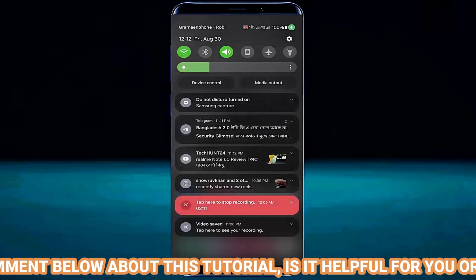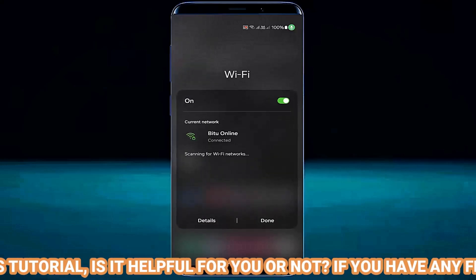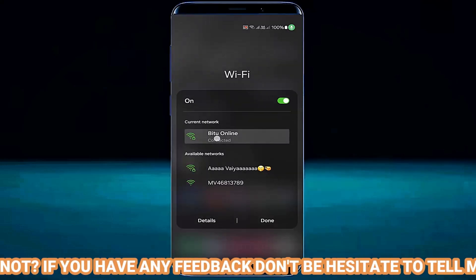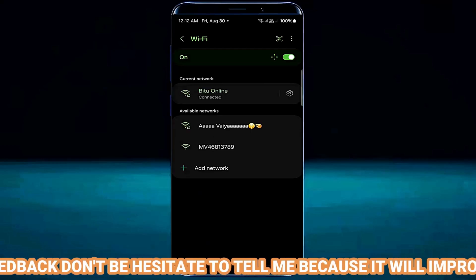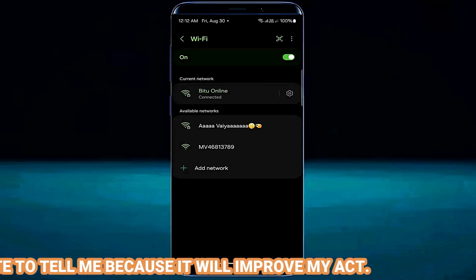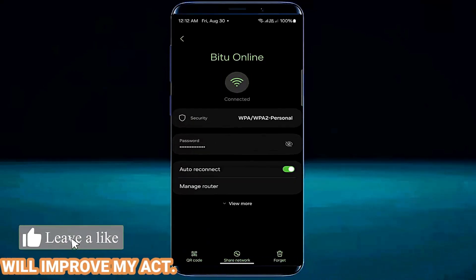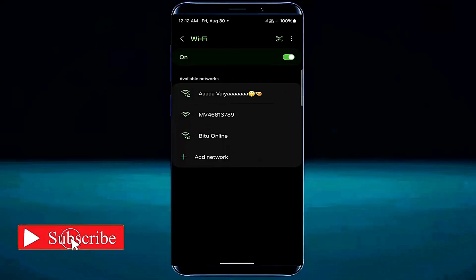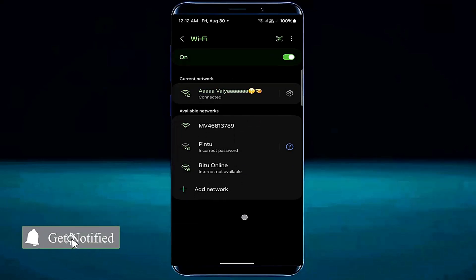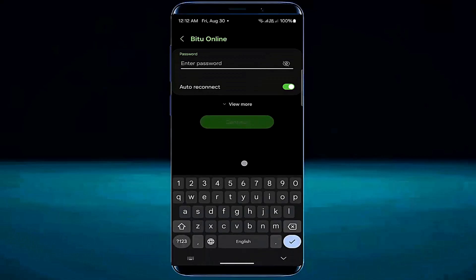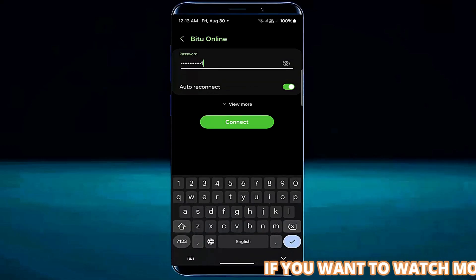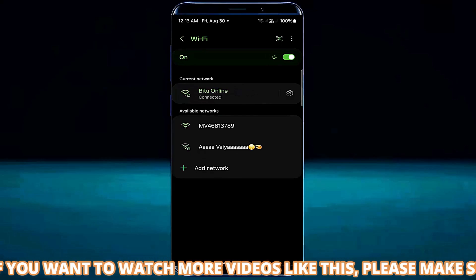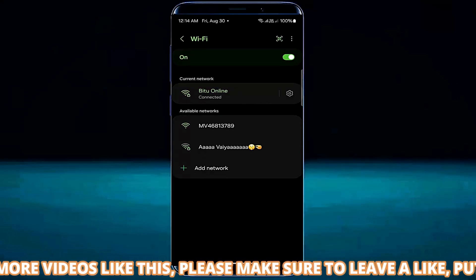After that open your Wi-Fi settings. Tap on the gear icon, then tap on forget. Now type your password and connect your phone with your Wi-Fi network. If your problem persists, try the next method.